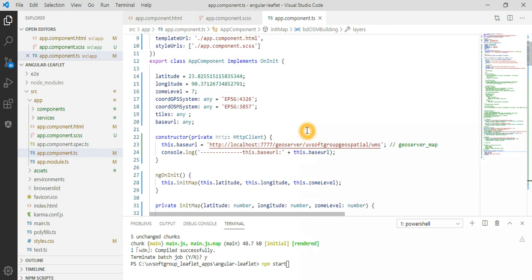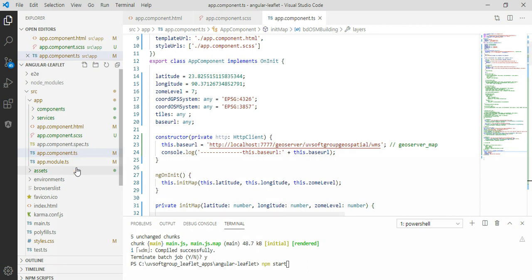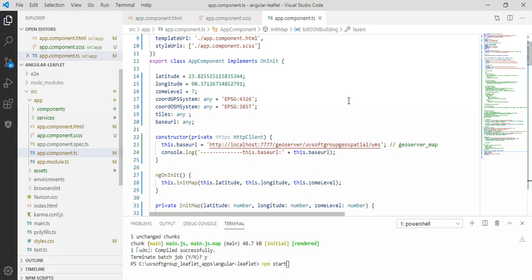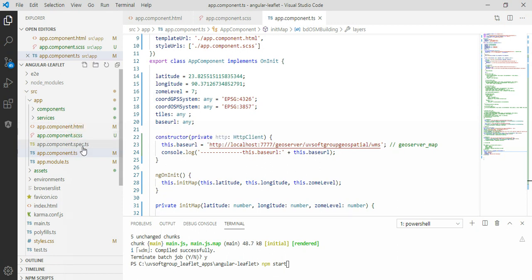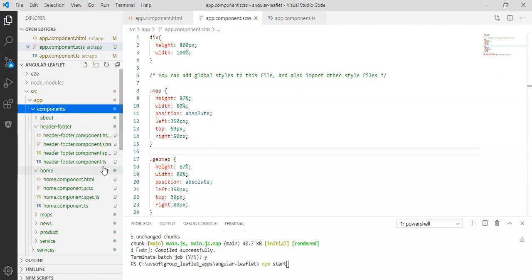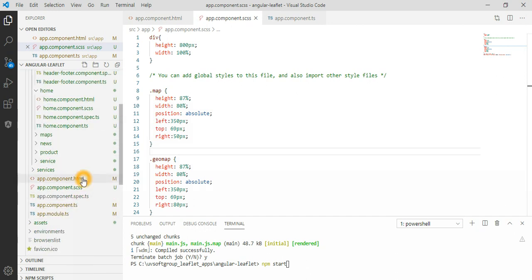I will go through every part of the implementation in detail. The folder structure is very important to understand clearly. The main template for the application starts here, and this is the global CSS file for the complete application. There are also independent CSS files per component, which I will show later.